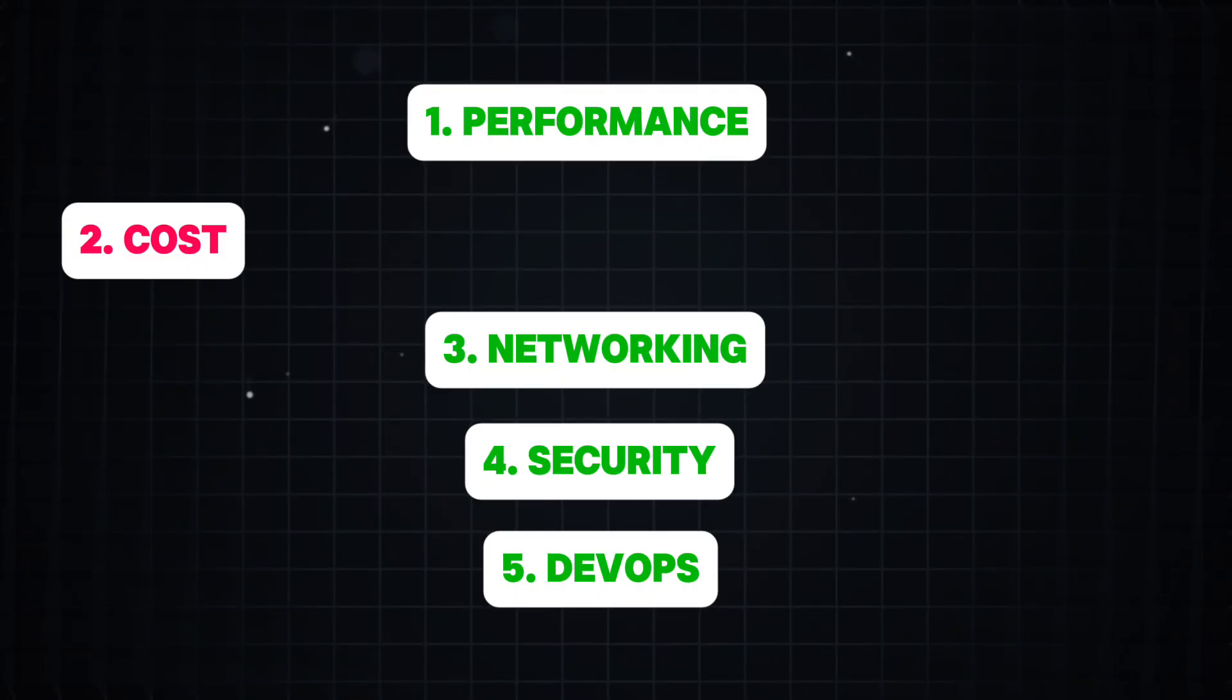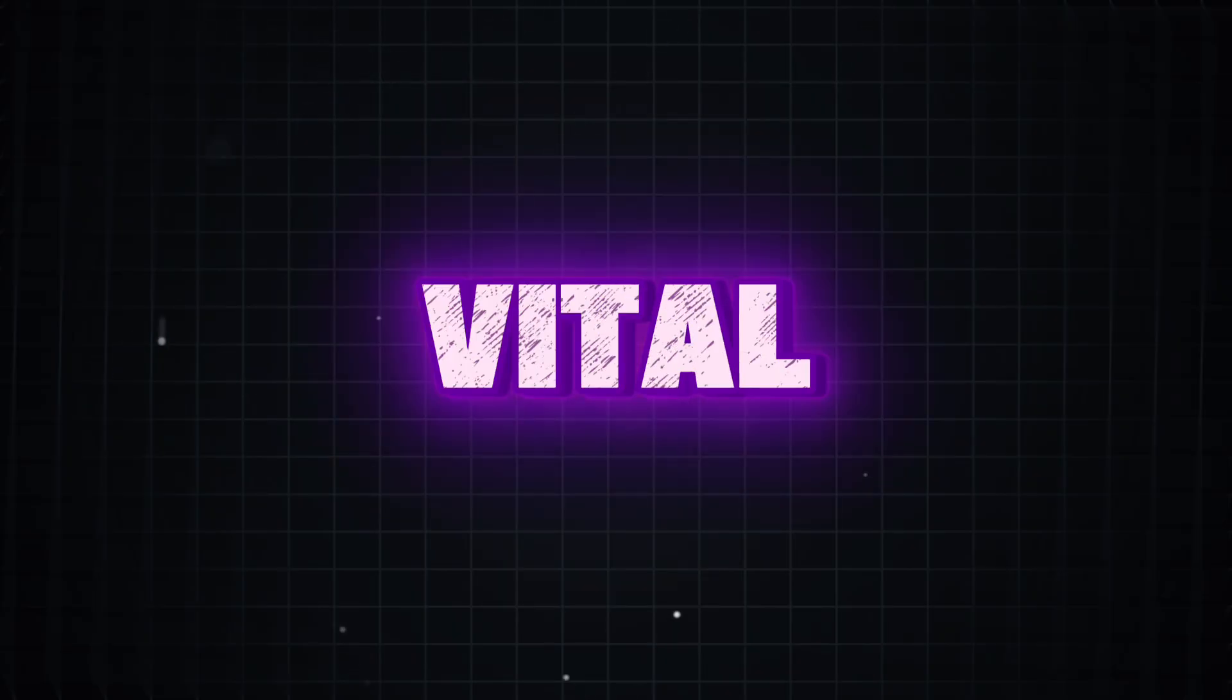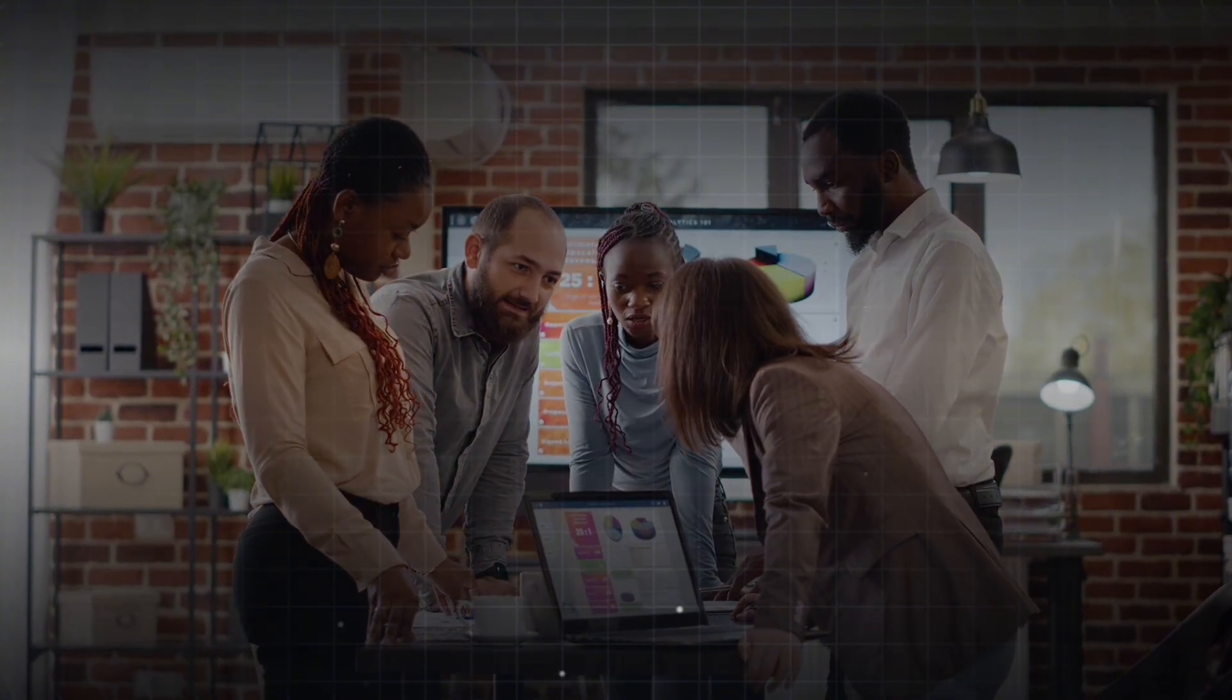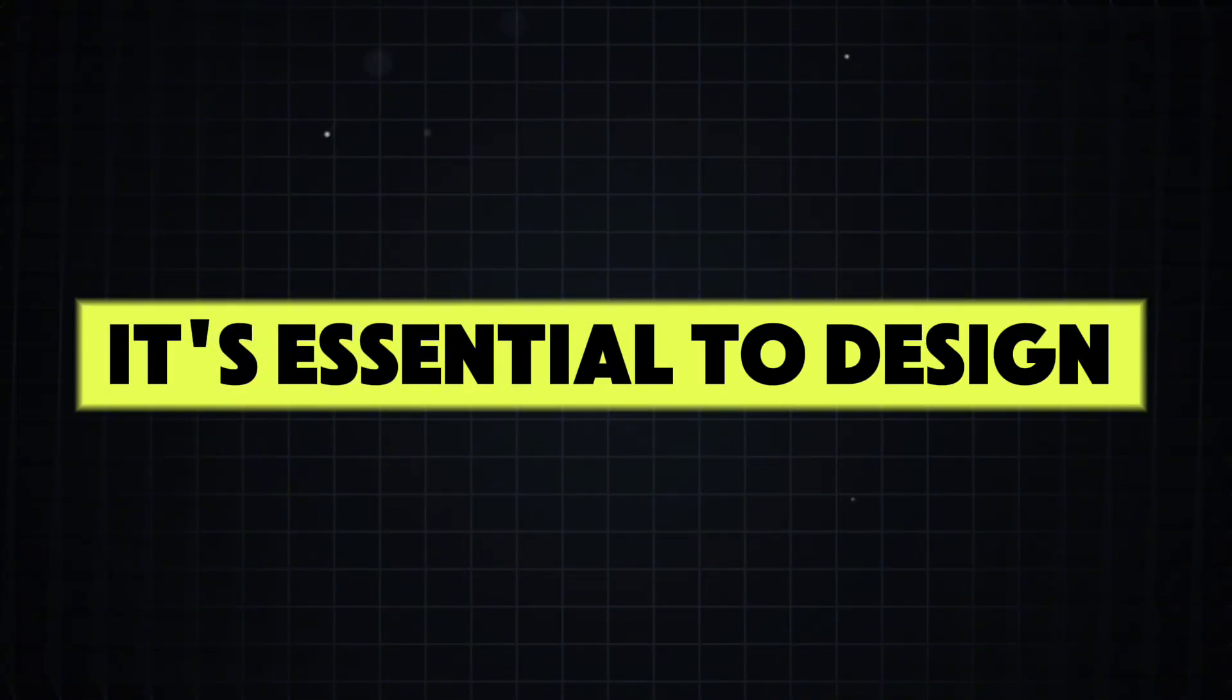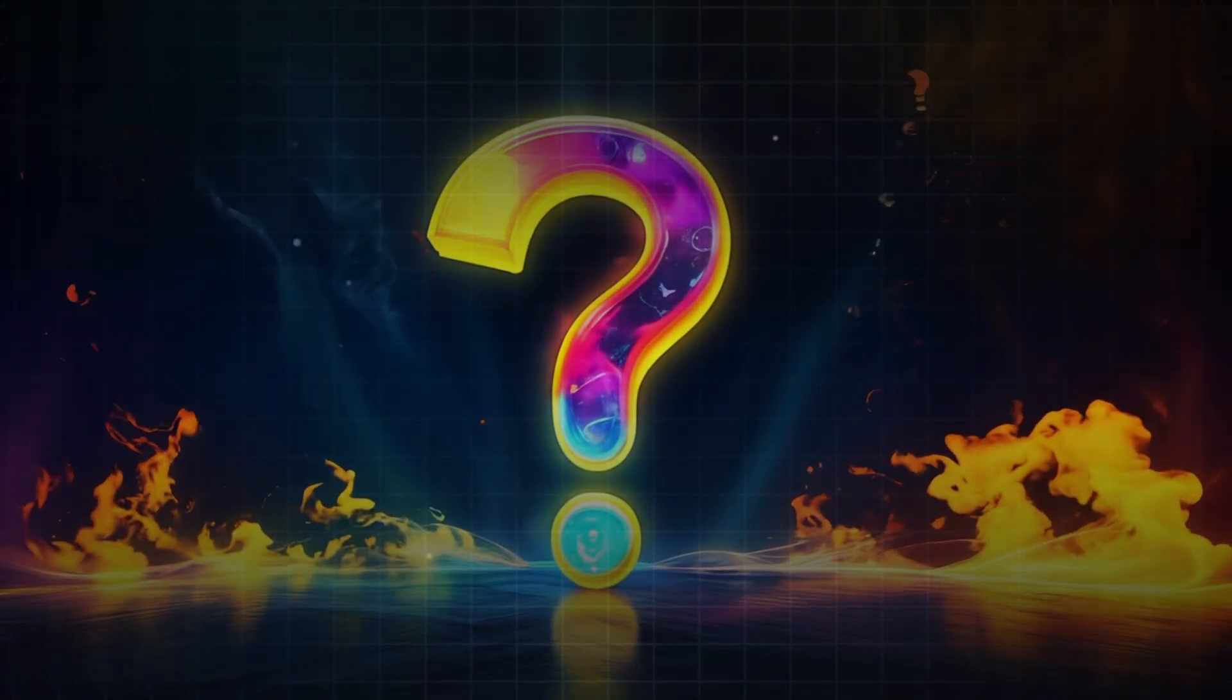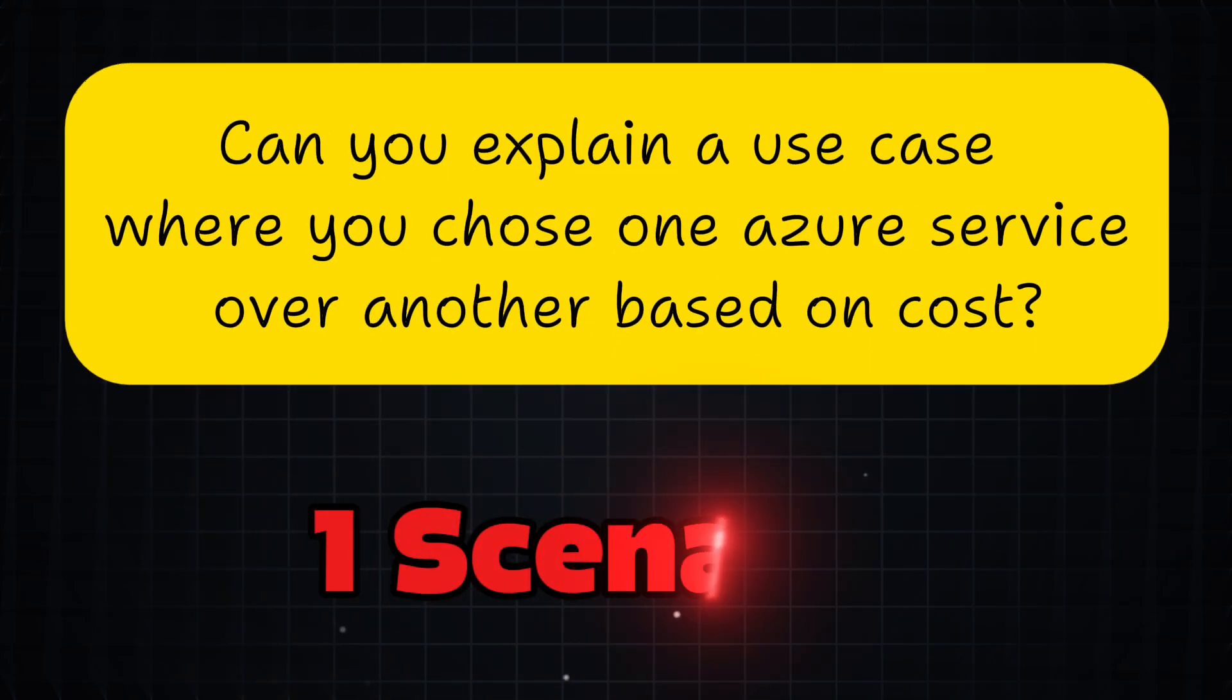Okay, so far, we have explored the key skill areas for data engineering, which are networking, security, DevOps, and performance. Now, we are moving into the final and equally critical skill, which is cost awareness. Cost plays a vital role in every data engineering project. As you all know that, before your company begins building a data platform, one of the first questions that comes up is, how much will this cost us? As a senior level data engineer, it is essential to design and implement solution with cost efficiency in mind. This is something you will likely be tested during your interview, especially for senior roles. For example, you might be getting a question like, can you explain a use case where you chose one Azure service or another based on cost? This is a common interview question, and you should be prepared to answer it confidently. To tackle this, I recommend preparing at least one scenario where cost was a key factor in your decision-making process.